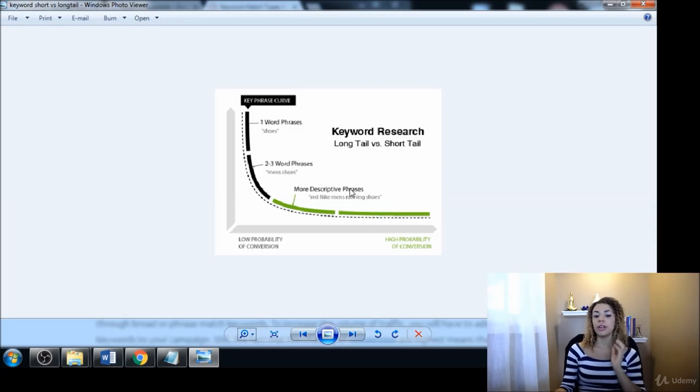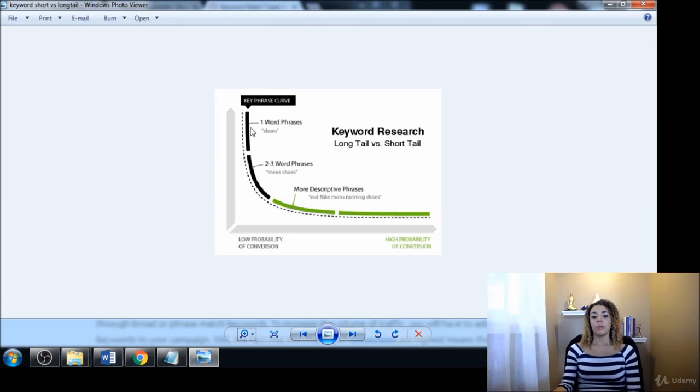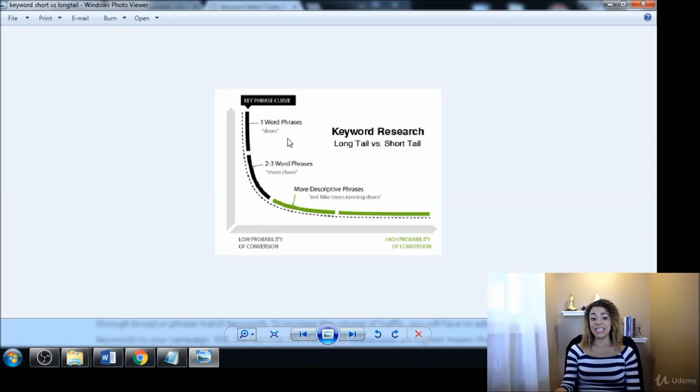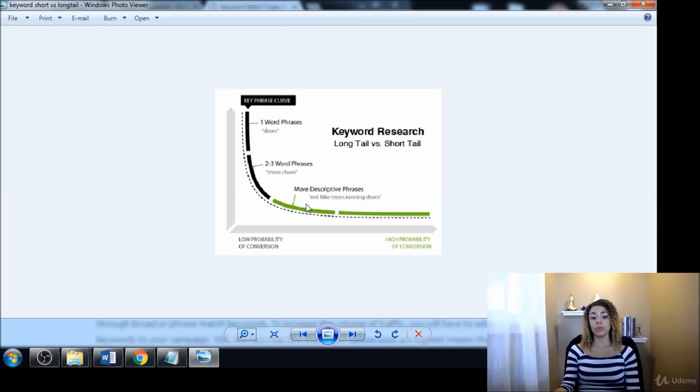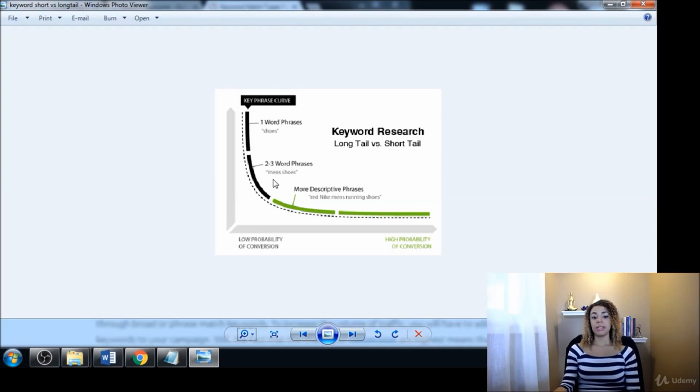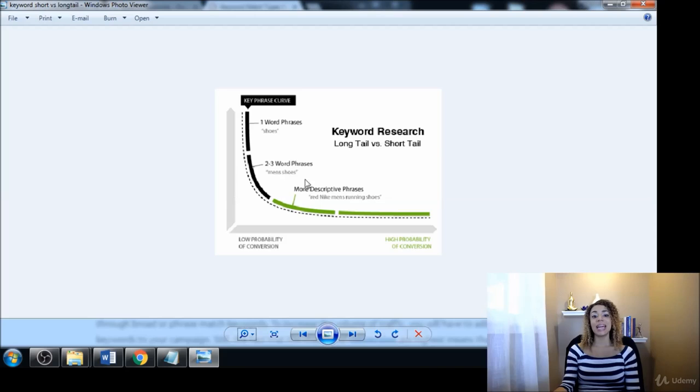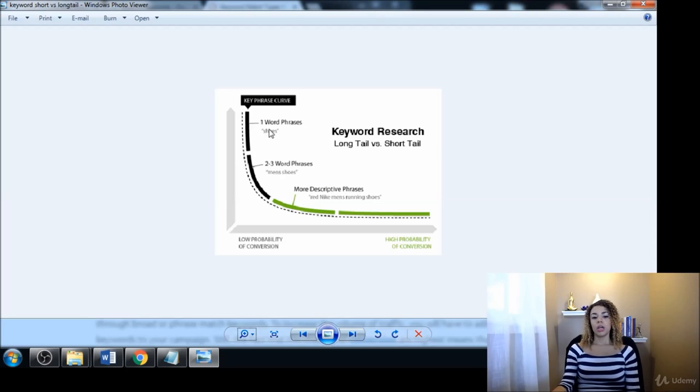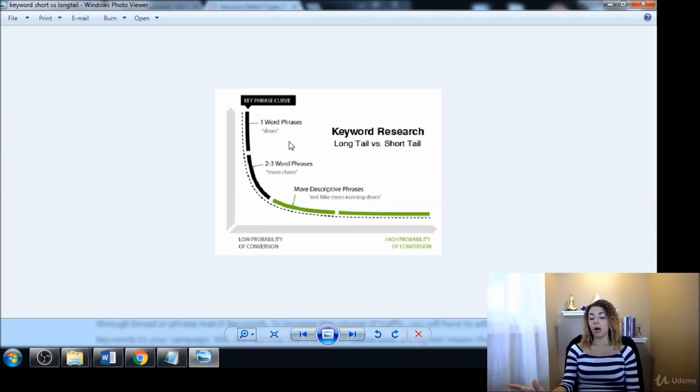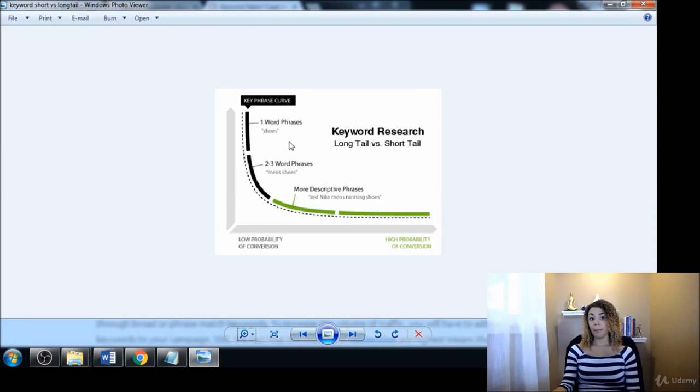So going back here for a moment, between our seed keywords or the short tail keywords and of course the long tail keywords, then you have those middle phrases where maybe it's something like 'men's shoes' or 'men's Nike shoes.' So those would be in between these two here.